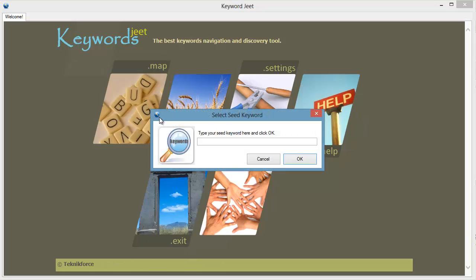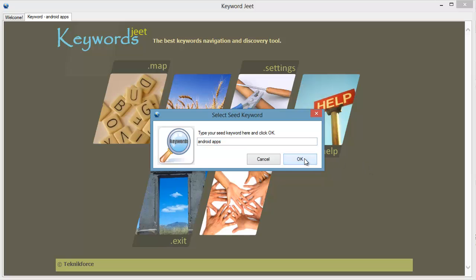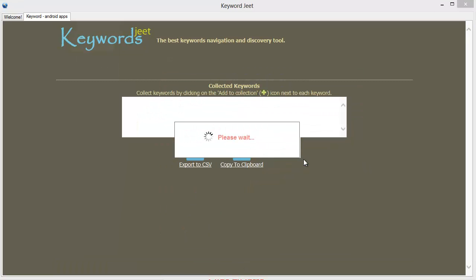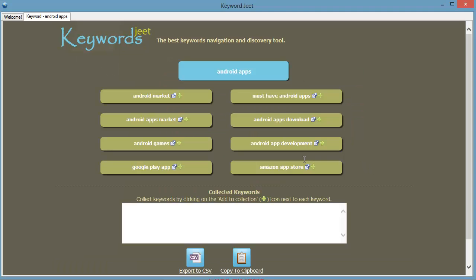Click on map and we'll have to enter a keyword that we want to start with. Let's go with Android apps. Alright, click on OK. Keywordscheeth will work for a few seconds and you will see a list of keywords directly related to this one which is Android apps.